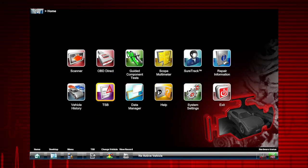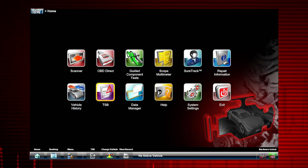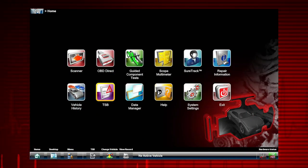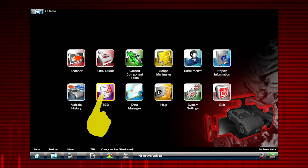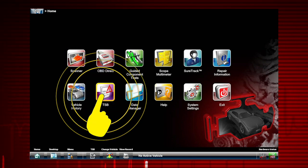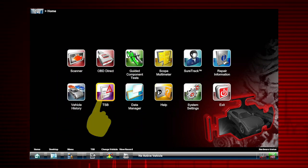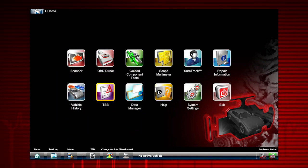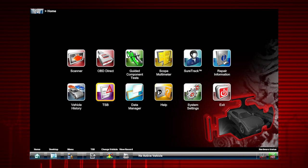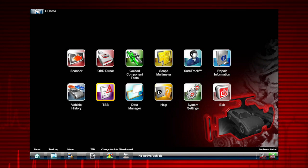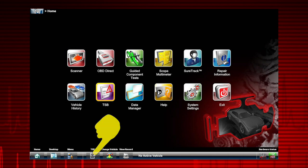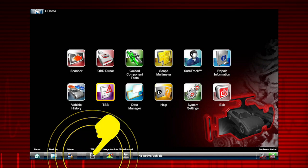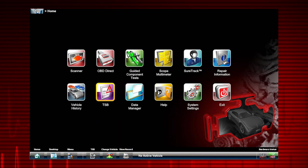To find OEM information, it's easy. Just select the TSB icon from the home screen. Or if a vehicle has been previously identified, use the TSB icon on the toolbar menu as a shortcut to access TSBs more quickly.